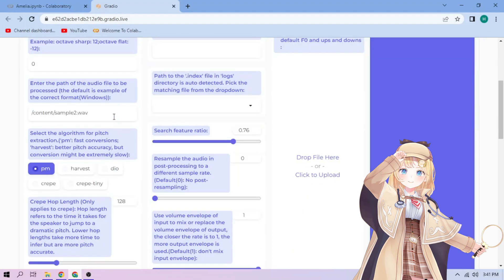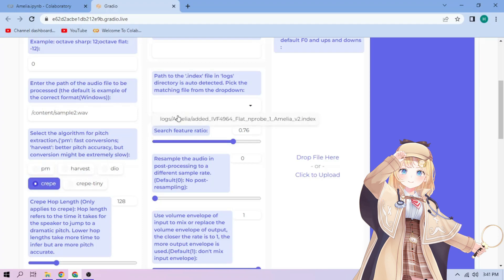Next, choose our pitch extraction algorithm and select our index file. We can always play around with other settings, and when we're done, click convert.